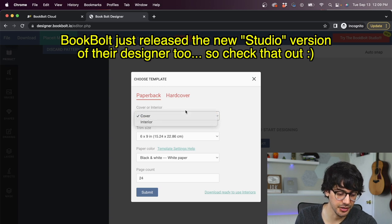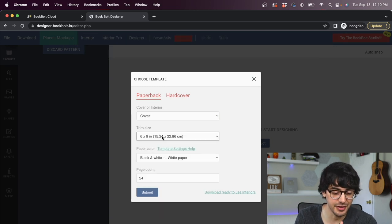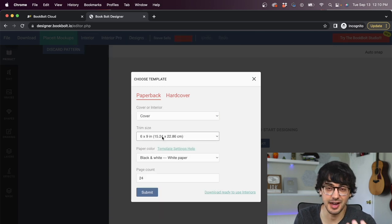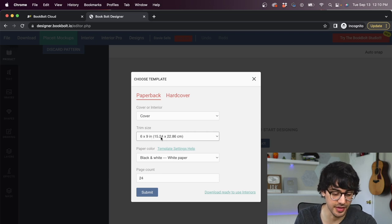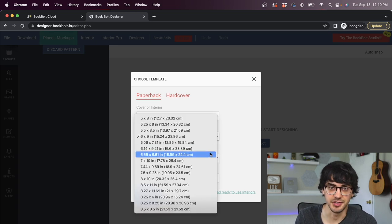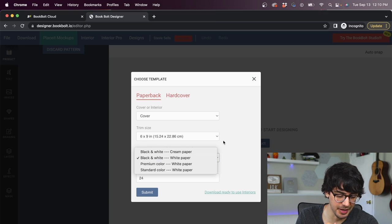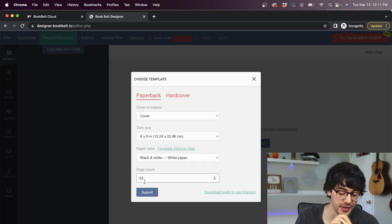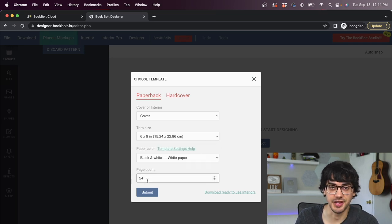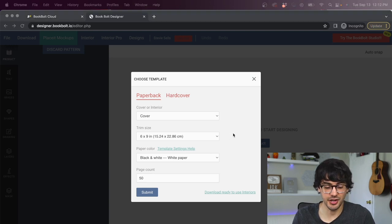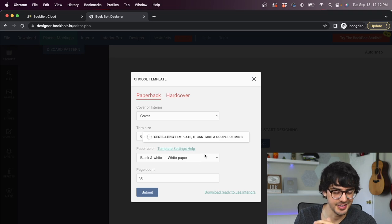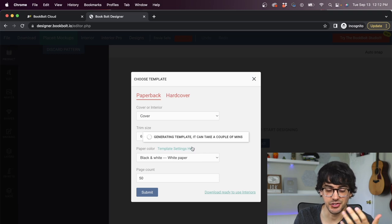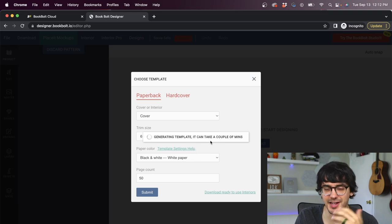We click that and then we're brought to this screen. This is where you pick your template. We can choose paperback or hardcover. We can choose cover or interior. We can pick our trim size. I've found that the standard for Amazon KDP journals is six by nine. So we're just going to go with that. You can choose your paper color. We're going to go black and white with white paper and then the number of pages that you want.